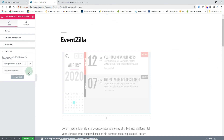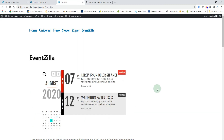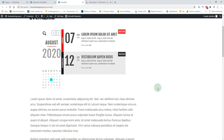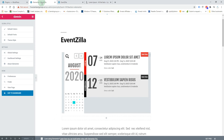Click update, then view the page — and here you have the events displayed on your page.